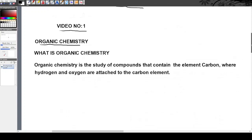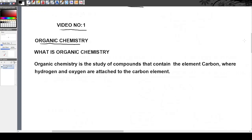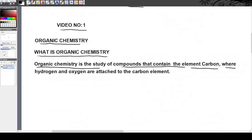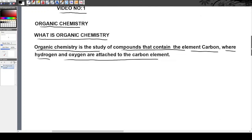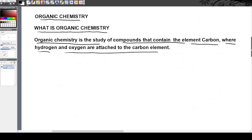The point of this video is to introduce you to organic chemistry. What is organic chemistry? You have to understand the topic before going deeper. Organic chemistry is the study of compounds that contain the element carbon, where hydrogen and oxygen are attached to that carbon. So organic chemistry deals with carbon compounds.